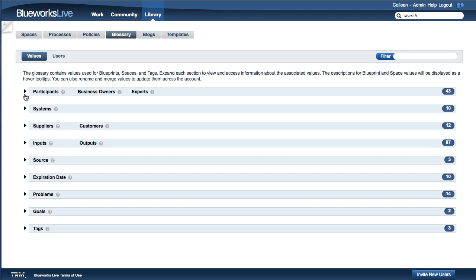To manage the Glossary, you must have permission to edit and manage the Glossary. To access the Glossary, go to the Library section of BlueWorks Live and click on the Glossary tab.